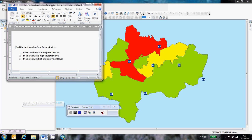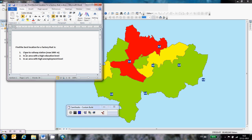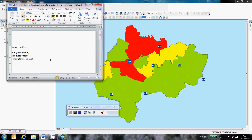For this assignment I need to find the location for a factory that has the criteria that it needs to be close to a railway, maximum 1000 meters, in an area with a high education level so the people living nearby need to be highly educated in an area with a high unemployment level.